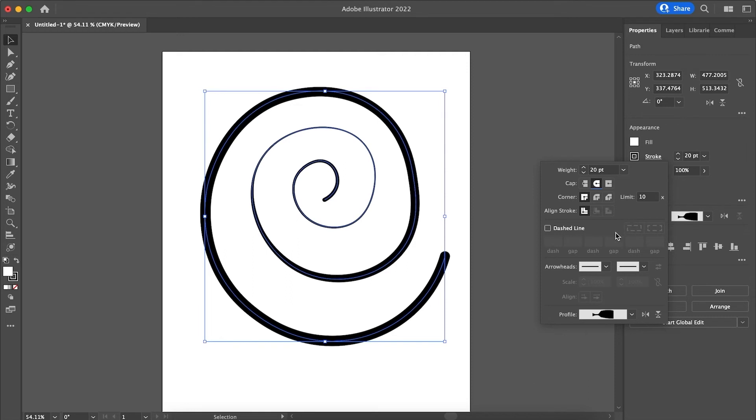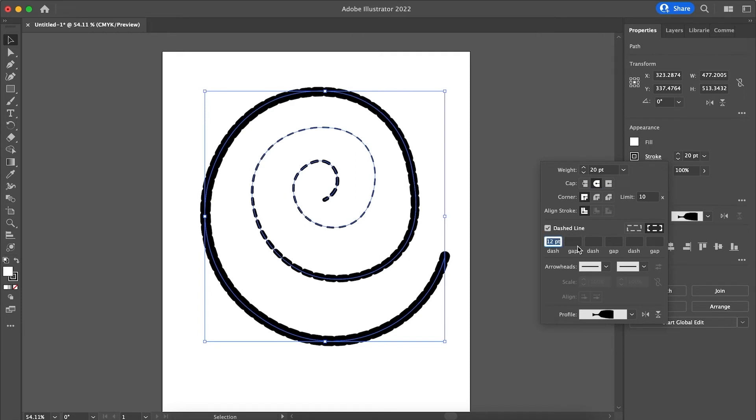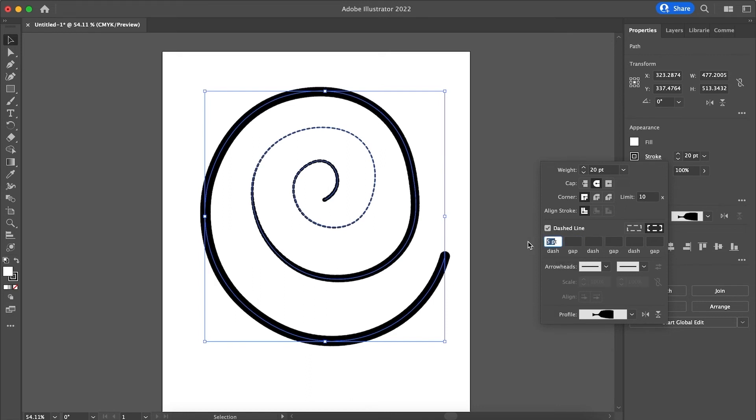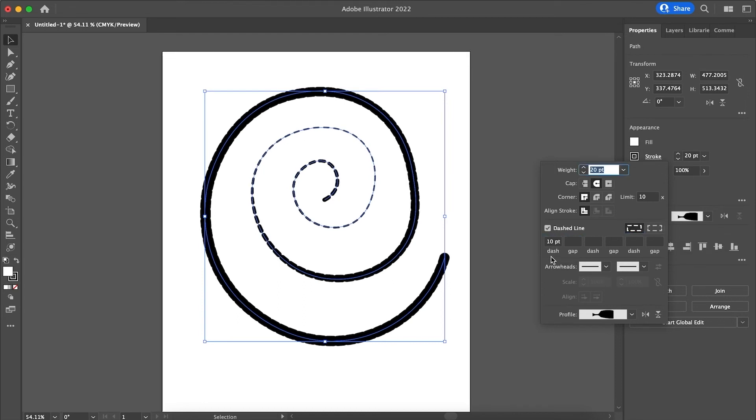And what you have for the rest also is you can use dash lines. So you can just do about a five point. That's too small. A ten point. And you can mix that up.